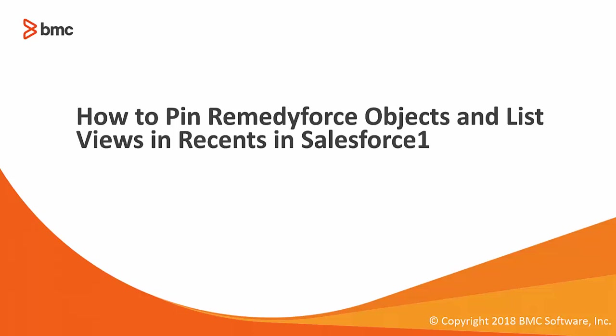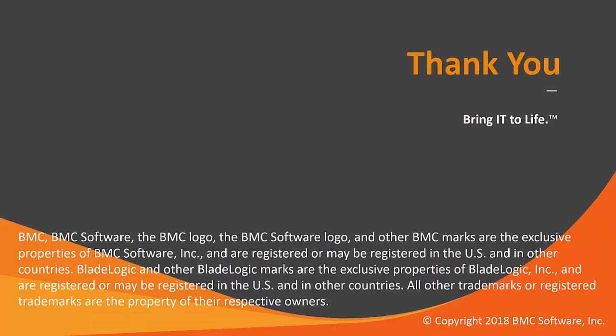This concludes how to pin RemedyForce Objects and List Views in Recents in Salesforce 1. Thank you.